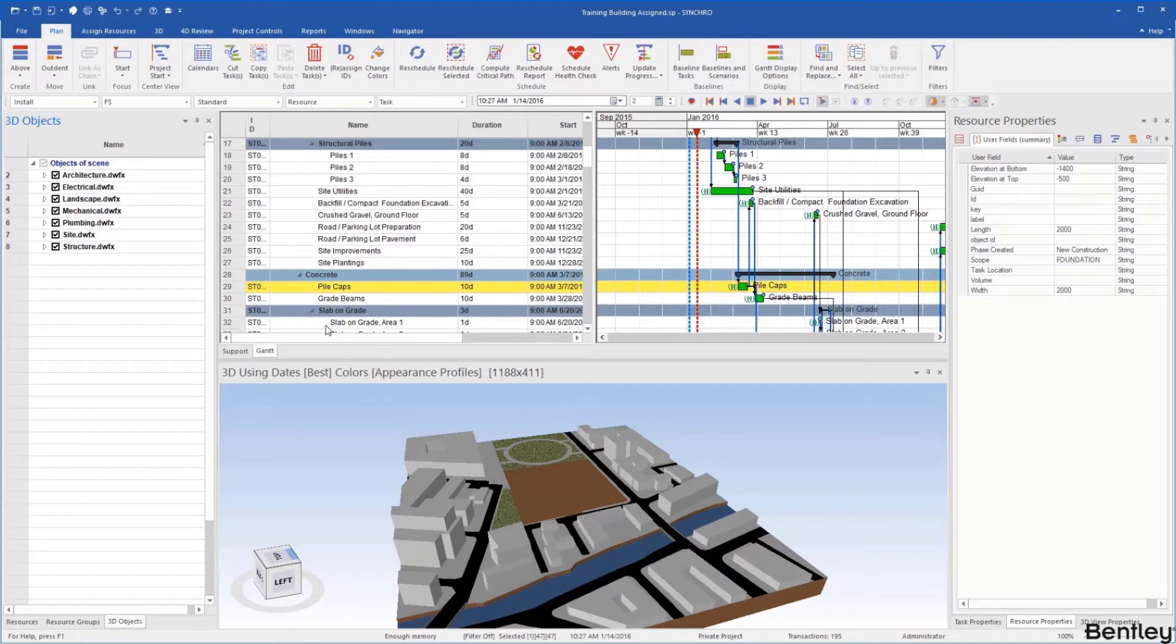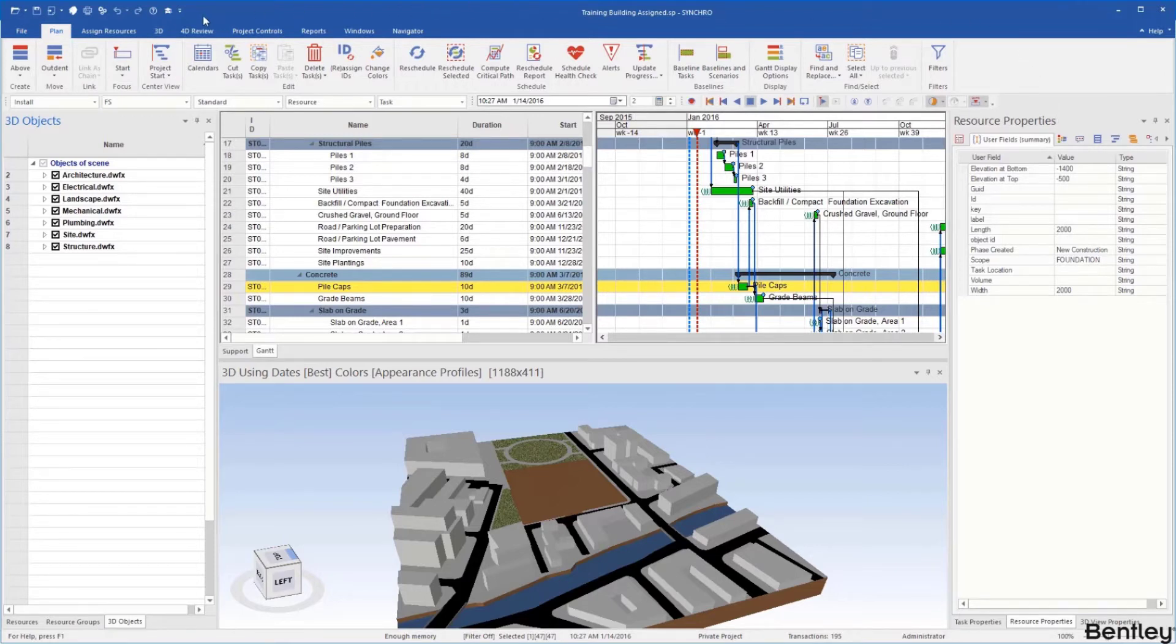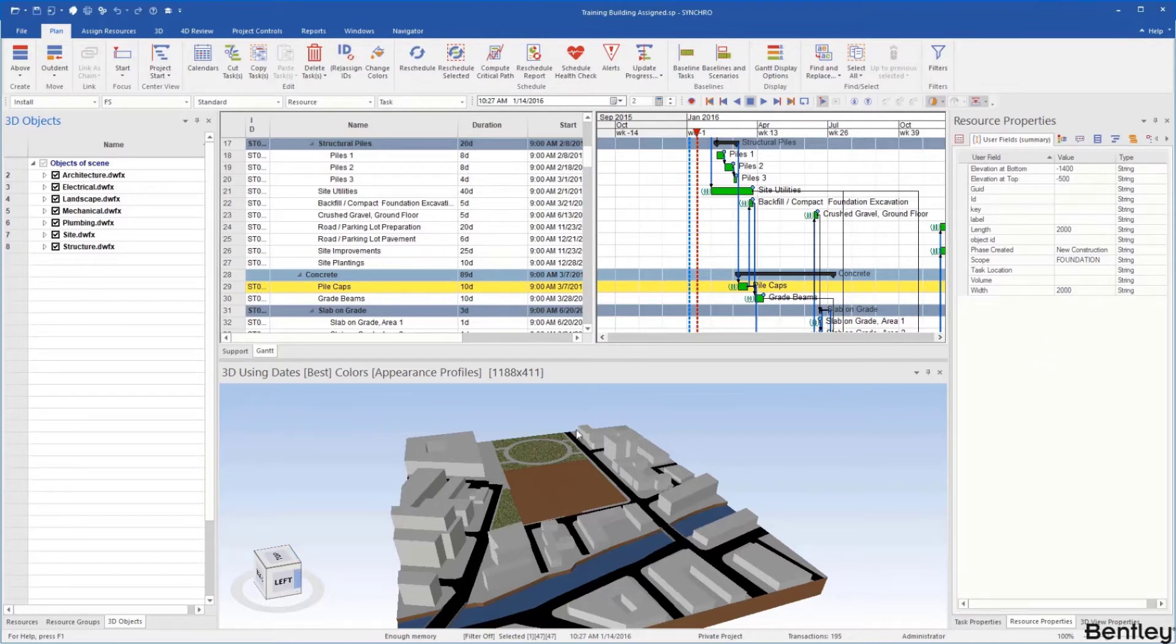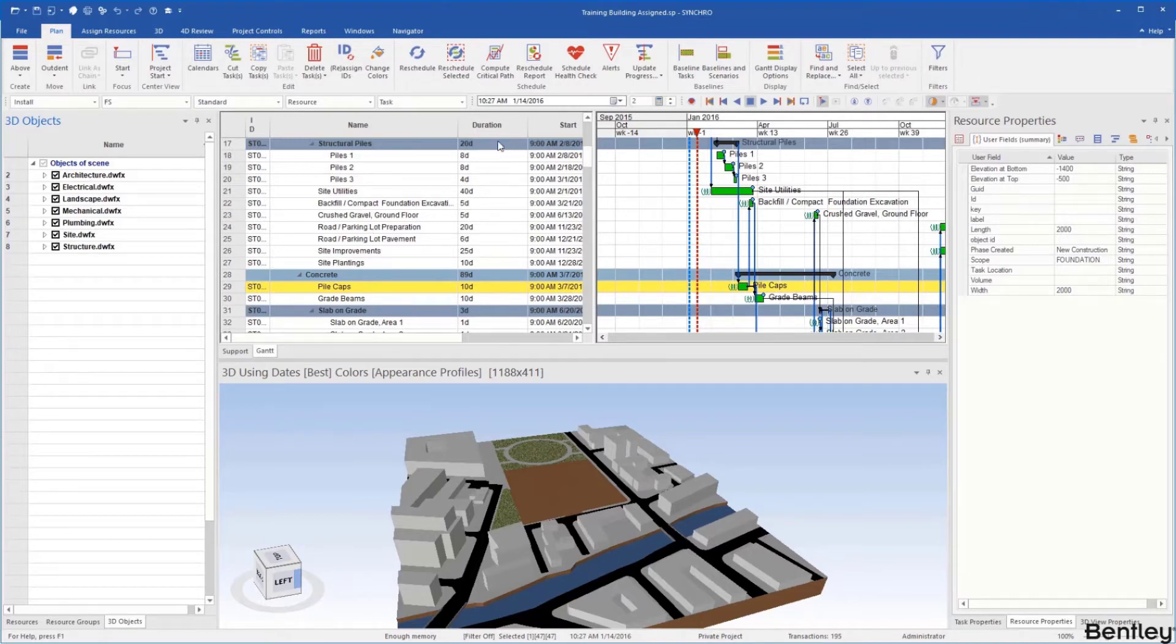Let's take a quick look at the different options in the interface. We have our ribbon up at the top that gives us our different options and commands. Then we have our toolbars, one on the left here, one on the right. We have our 3D window which we just mentioned with the loading of the 3D objects and then we have our task list and our Gantt chart here.